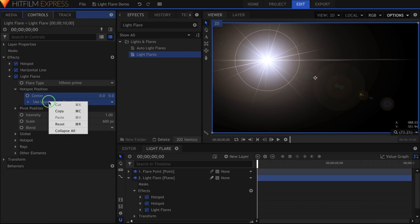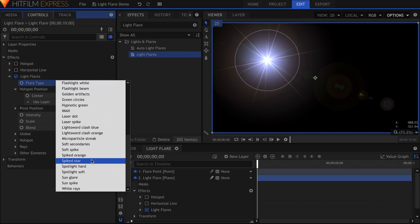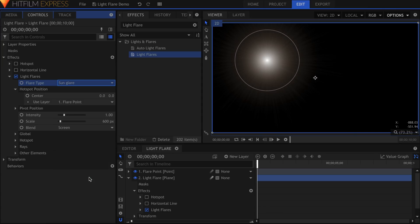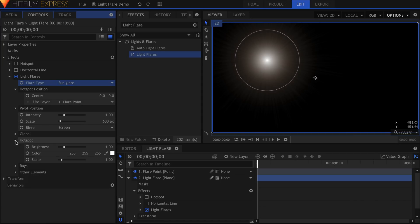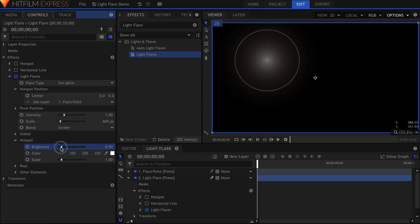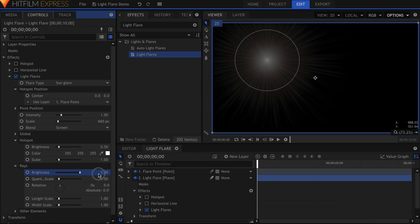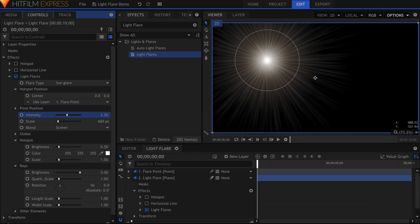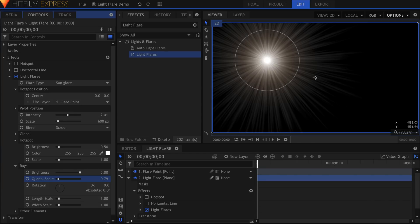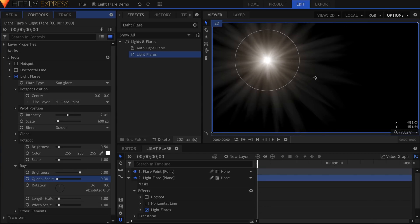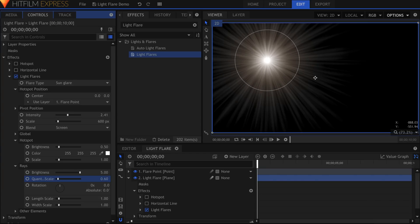For this, I'll use the Sun Glare type, which is a simple flare with a nice circle of rays coming out of the center. I don't want the hotspot to affect the rest of the flare too much, so I'll decrease the brightness of that, while at the same time increasing the brightness in the rays dropdown. Remember that you can increase or decrease the quantity scale for more or less light rays.